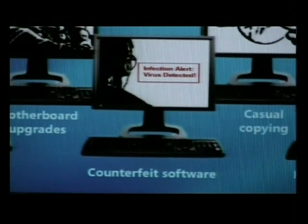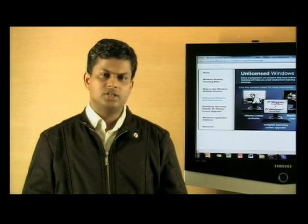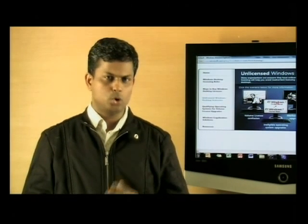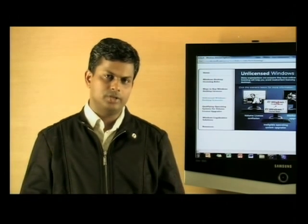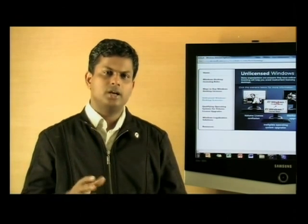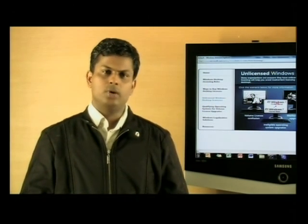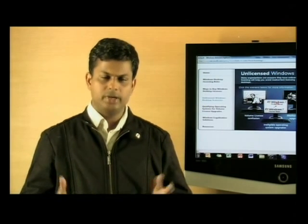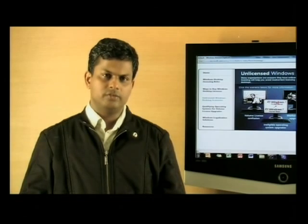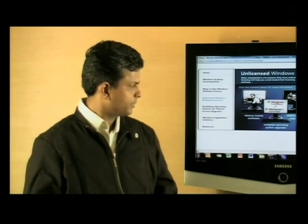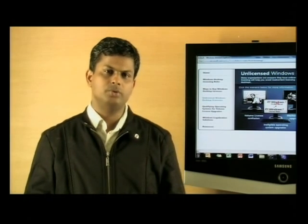Counterfeit software allows you to be prone to infection from malicious software, it's prone to vulnerabilities, and you could be affected by malware. So make sure that you are running a genuine version of Windows 7, which also allows you to frequently update your machine because Microsoft releases patches to make sure any vulnerabilities are fixed as and when they happen. You are not allowed to copy software and distribute it.